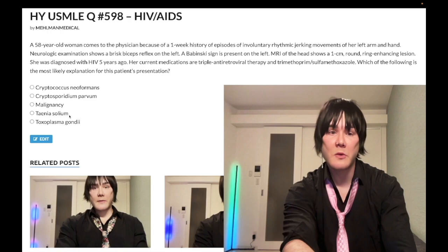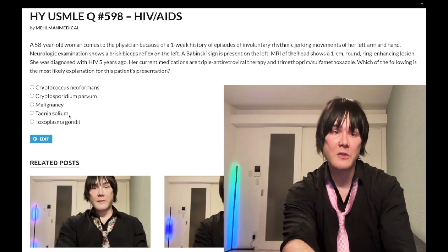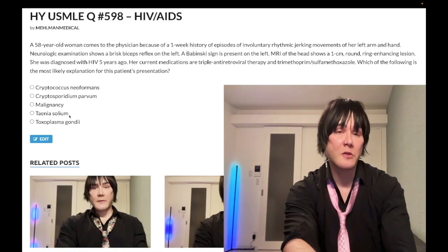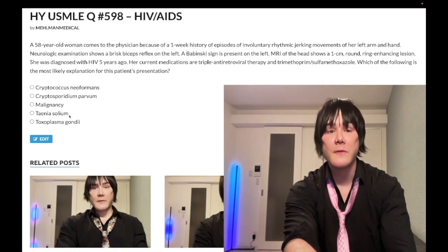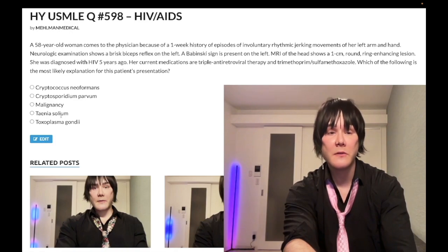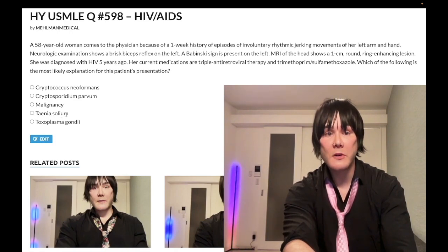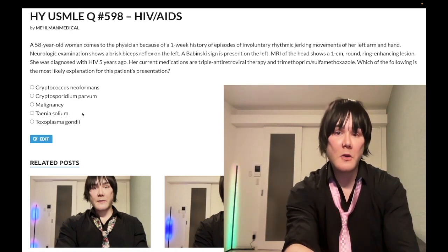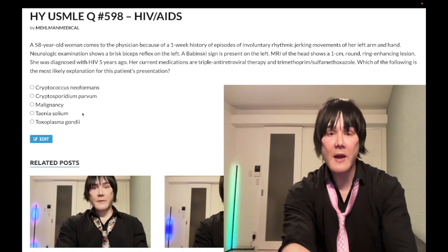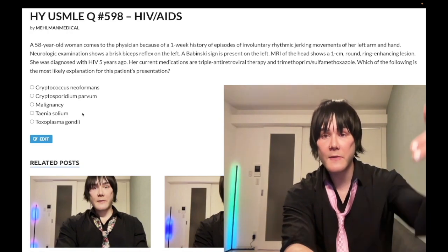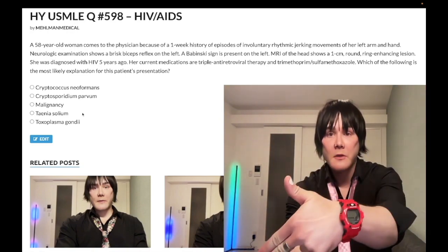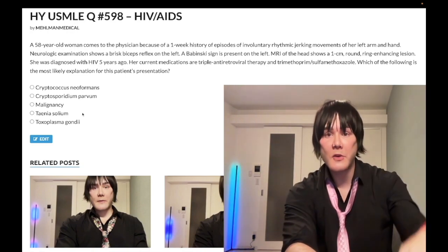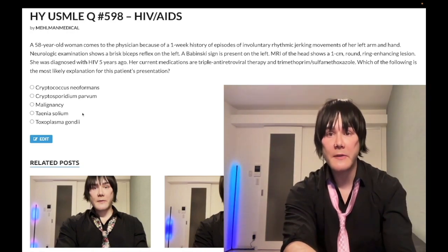Treatment for neurocysticercosis is albendazole or mebendazole, which are microtubule inhibitors. If you like this content, subscribe to the channel. Thanks for your time — that's it.